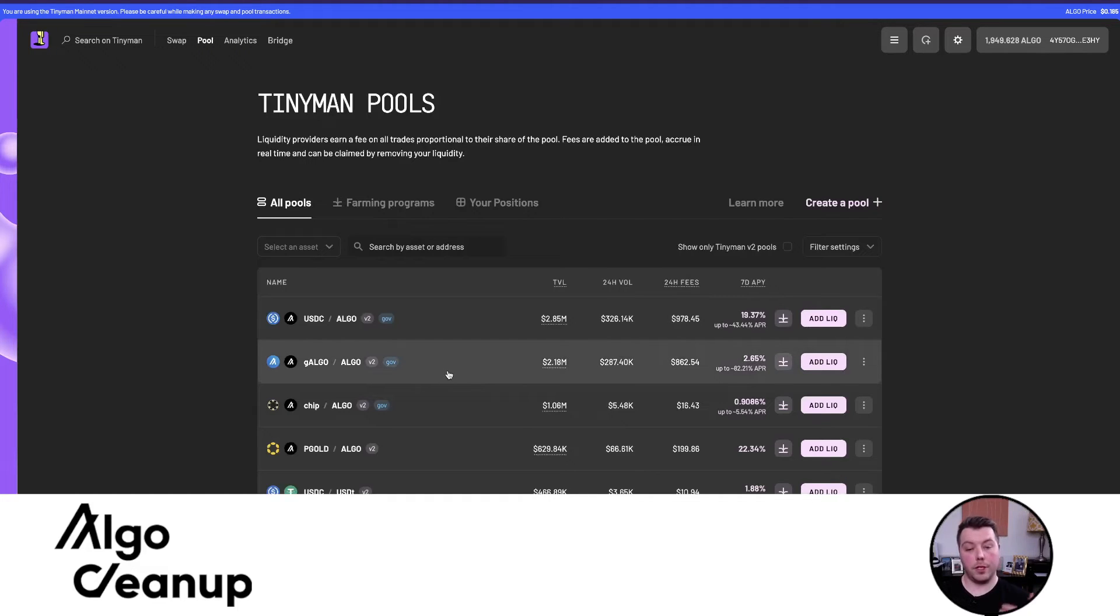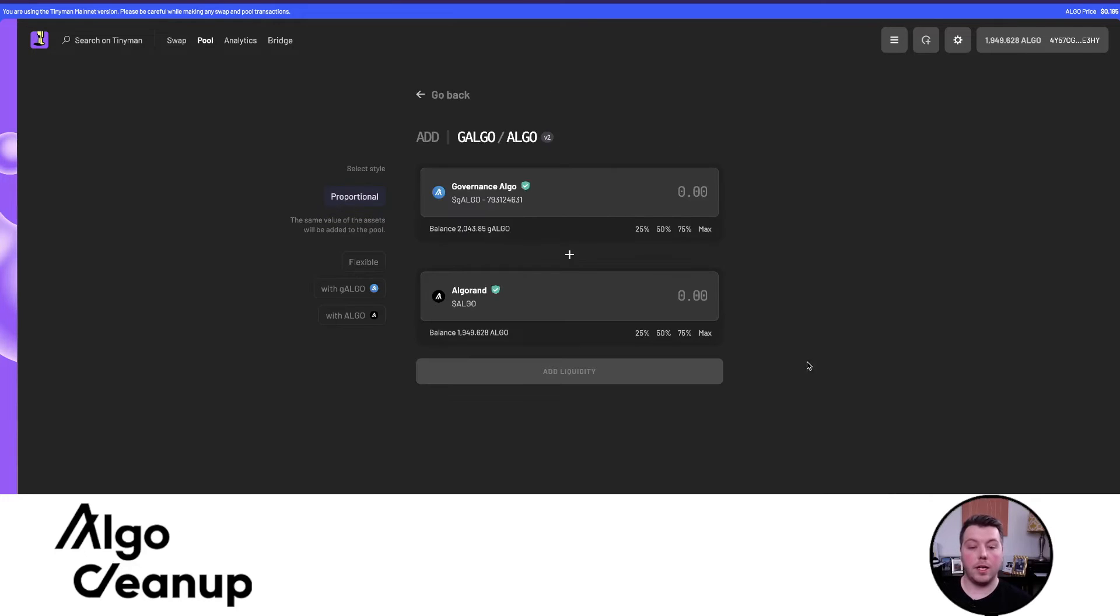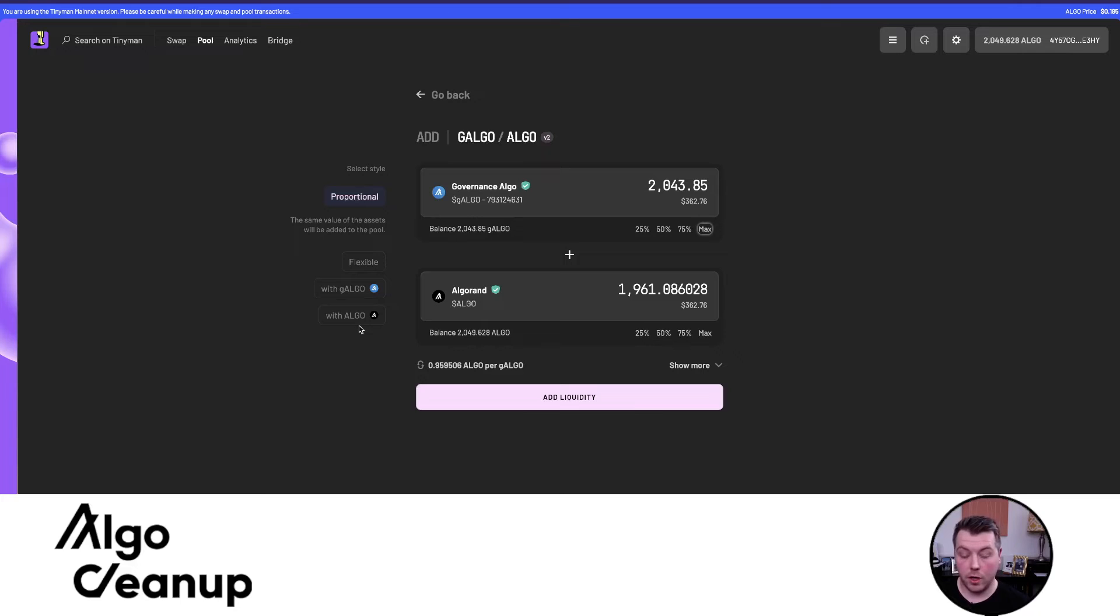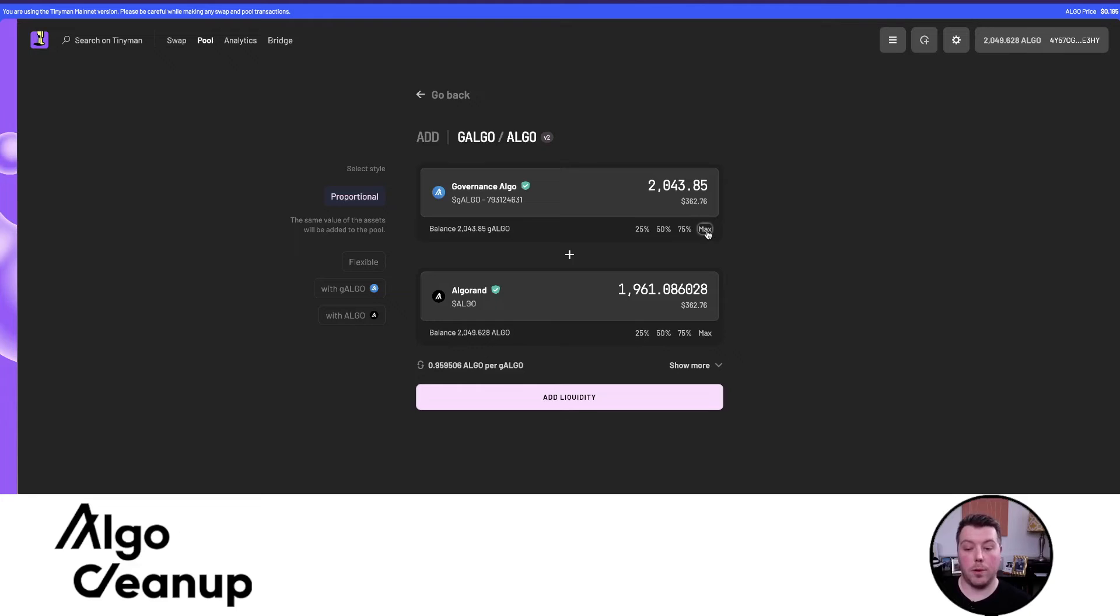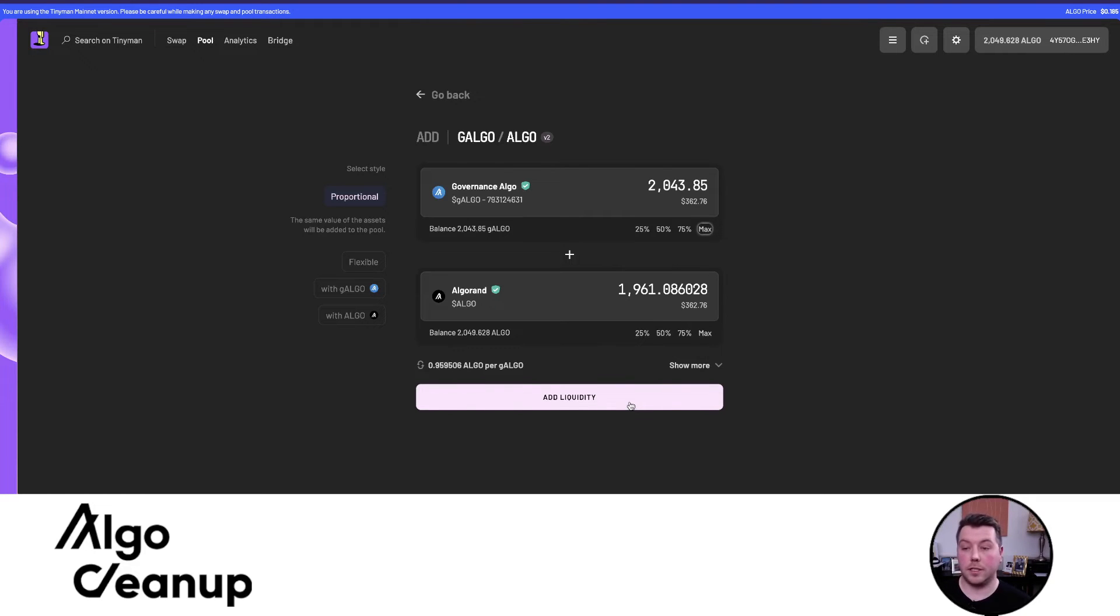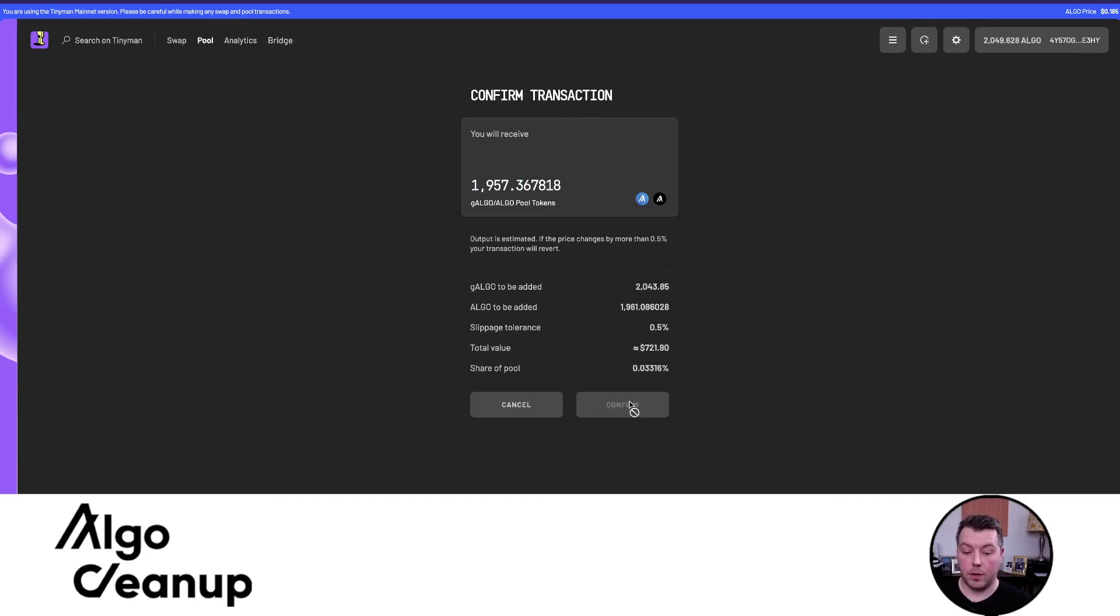Under the Pool tab, we can see this G-Algo-Algo pool. Remember, I just received about 2048 G-Algo. I'm going to add liquidity to this pool now. TinyMan does allow you to contribute to the liquidity pool through different formats - flexible with just G-Algo or with just Algo - but those usually don't get as good of a rate with the fees as just doing a proportional contribution, which makes sense because you want to keep the pool in proportion. I'm going to max the G-Algo that I just received, which is that 2043, and the liquidity required is that 1961 Algo, which is what I was referring to - it's not exactly one-to-one as you add liquidity.